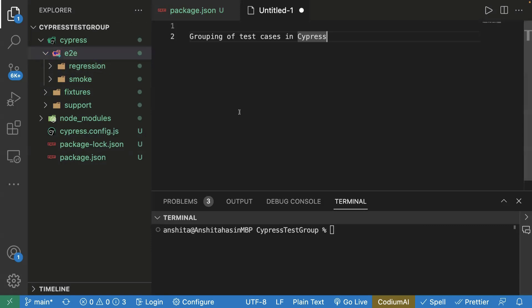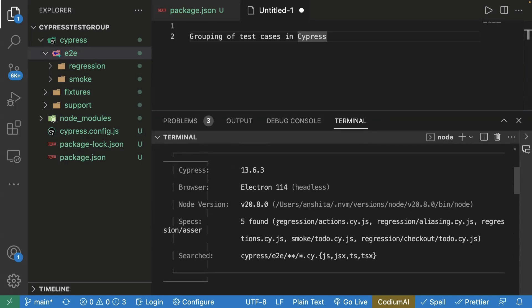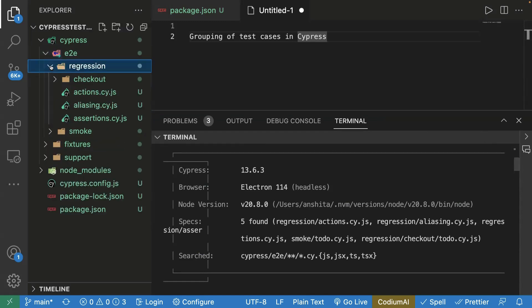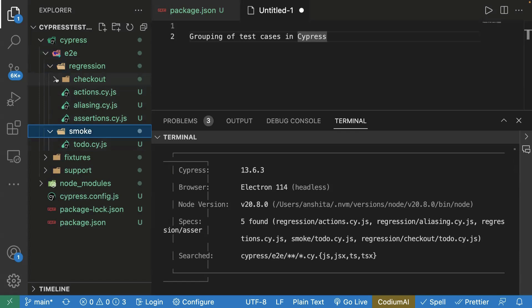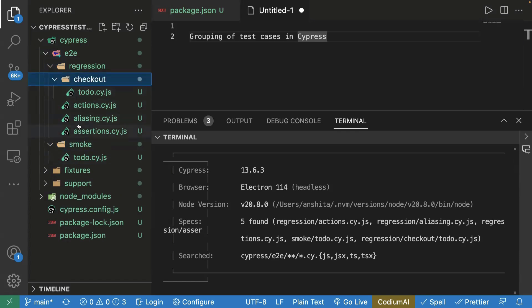In Cypress, when you're running your test cases, it picks from the end-to-end folder. So if you go to terminal and run `npx cypress run`, it will take all the test cases inside your end-to-end folder. You can see it is finding five test cases — some inside the regression folder and some inside smoke — so total five test cases.